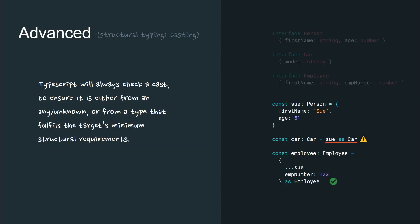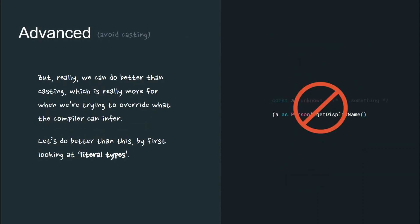TypeScript will always check a cast to ensure it is either from an any or unknown or from a type that fulfills the target's minimum structural requirements.